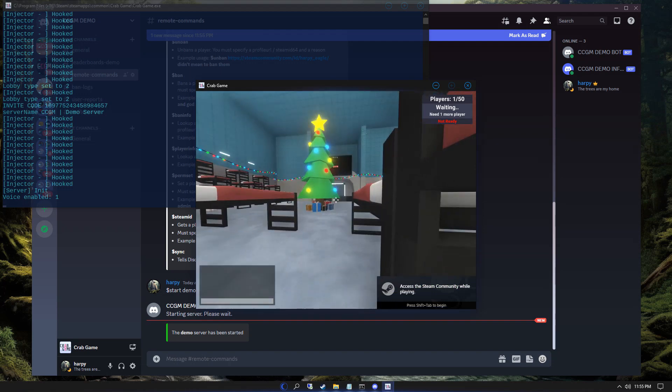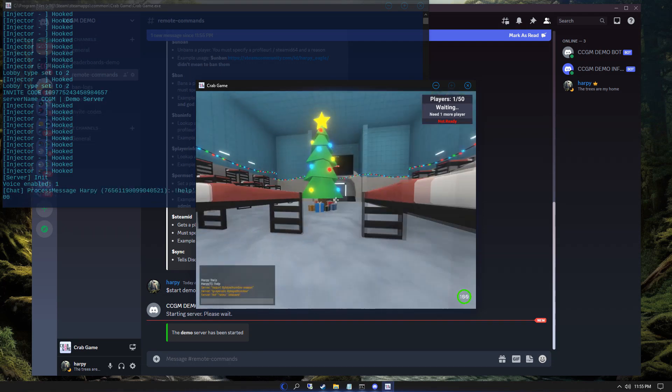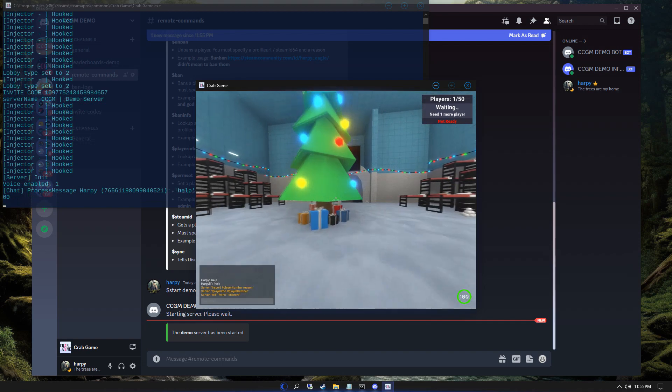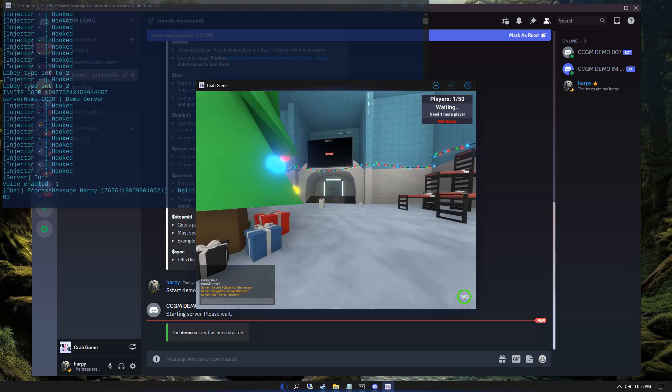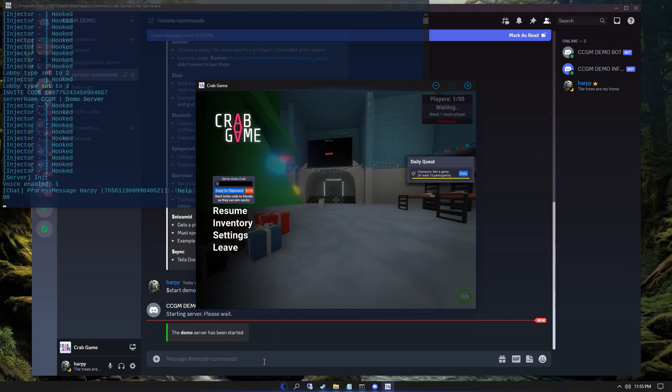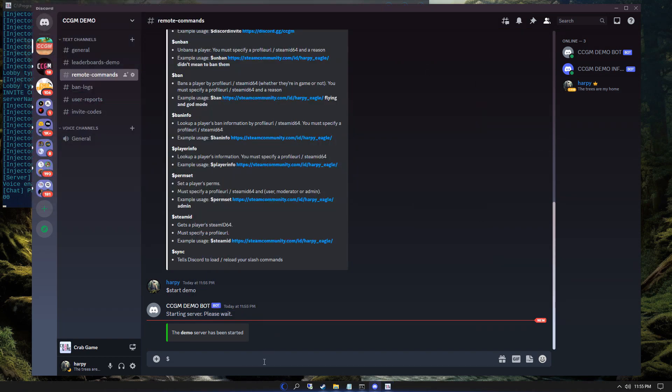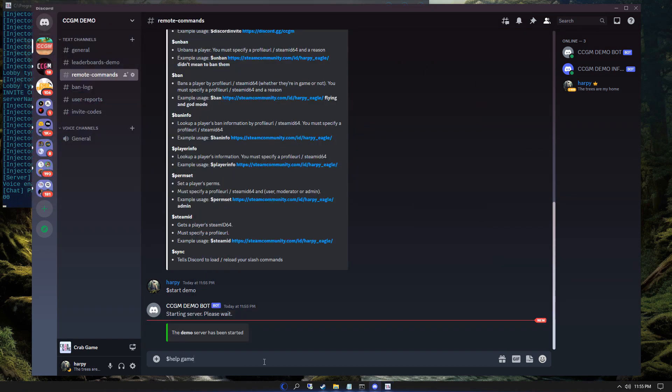Typing help in game brings up the help menu for players. If you want to see in game commands for moderators, you need to type help game in Discord.